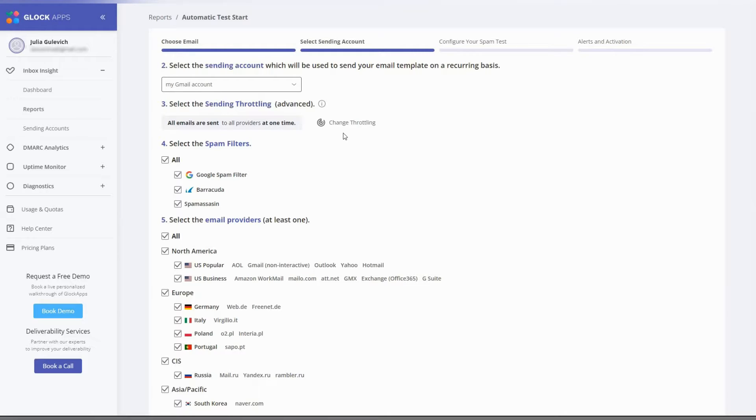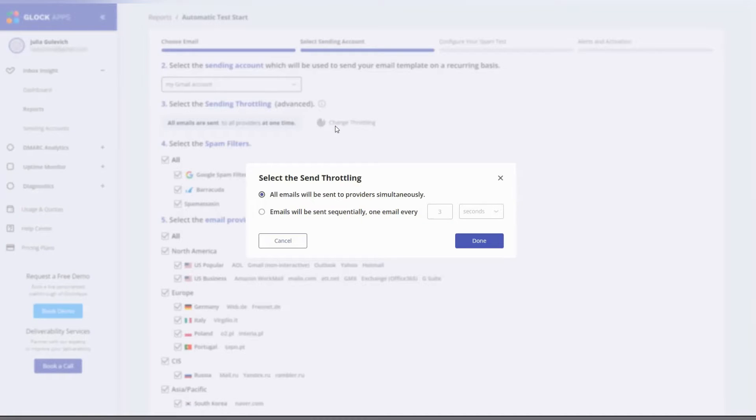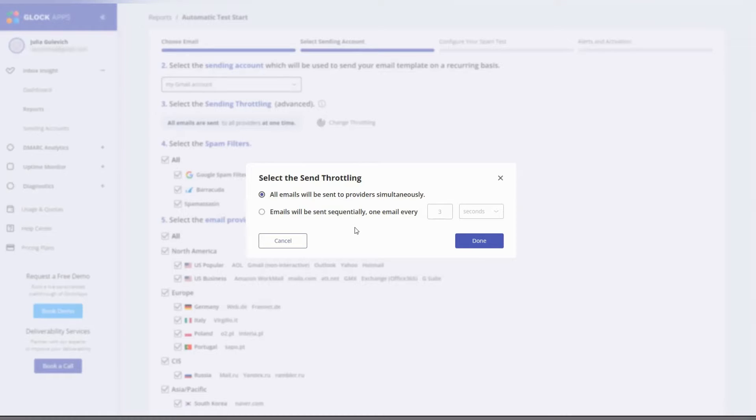Now you can change the throttling setting. By default, the system will send the message to all the seed list email addresses at the same time. If your SMTP server applies a rate limit to your account, you can set a delay between email sending. Click done to save the settings.